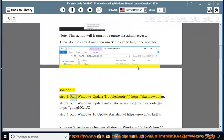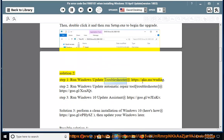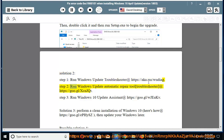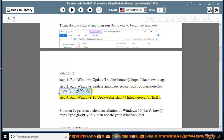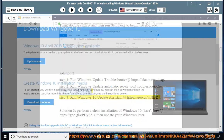Solution 2, Step 1: Run Windows Update Troubleshooter at https://aka.ms/woo-diagram. Step 2: Run Windows Update Automatic Repair Tool Troubleshooter at https://goo.gl/xcnjqt. Step 3: Run Windows Update Troubleshooter again.